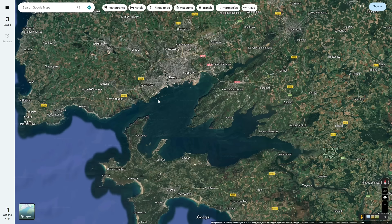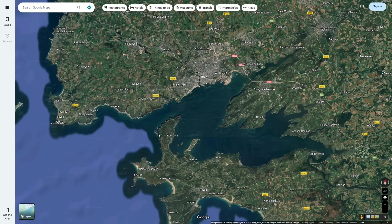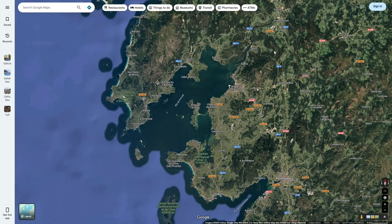Rias are drowned river valleys, and there are a few primary ways that these river valleys have been drowned. The primary way rias have formed is from rising sea levels after the last ice age. Sea levels rose and filled up portions of river valleys that at the time were just rivers, but turned them into ocean.